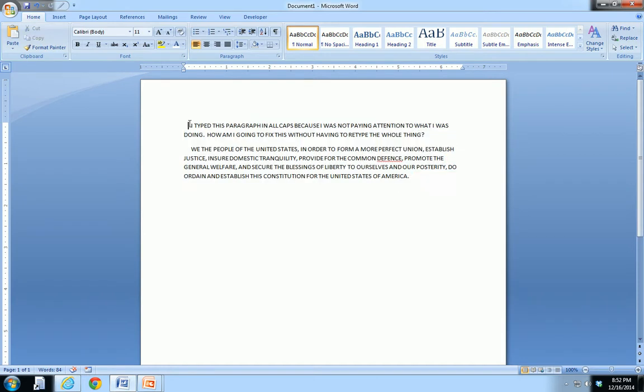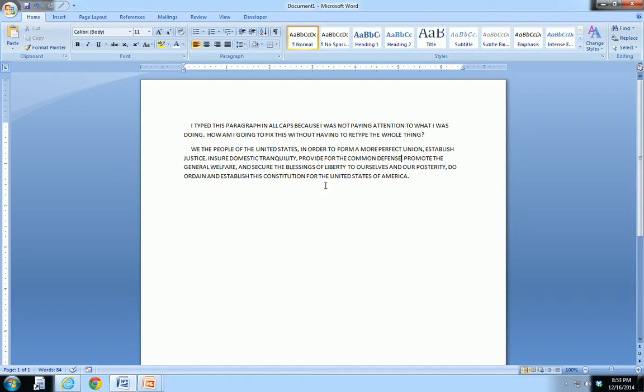You can see the first paragraph says I typed this paragraph in all caps because I was not paying attention to what I was doing, how am I going to fix this without having to retype the whole thing. And then I have the preamble to the constitution here. Everything is in caps, so how am I going to fix this?